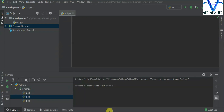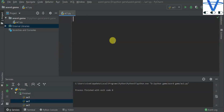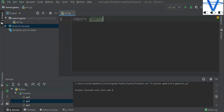Welcome back programmers. In today's section we are going to create arcade games using Python. Python has a package called arcade, and with it you can create arcade games. If you want to install it, use the command prompt and type 'pip install arcade'. With this command we can import arcade.